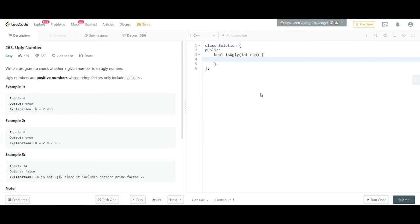Welcome back guys. Today I'll be discussing the ugly number problem from LeetCode. The problem statement is: we are given a number and we need to check if this number is an ugly number or not. If this is an ugly number, we'll be returning true, else we'll return false.